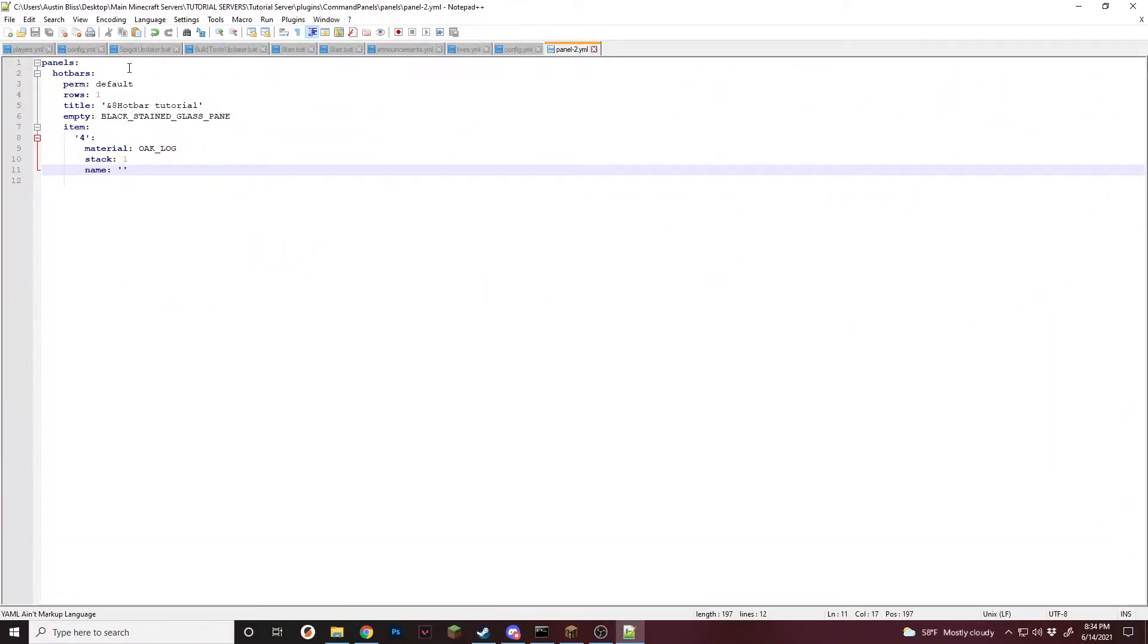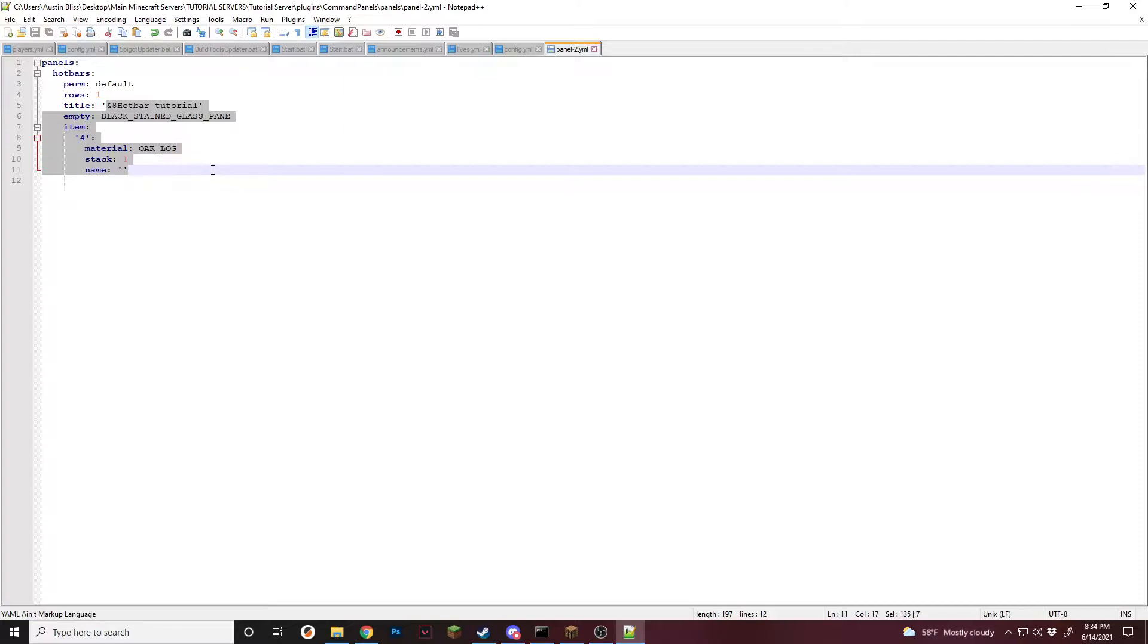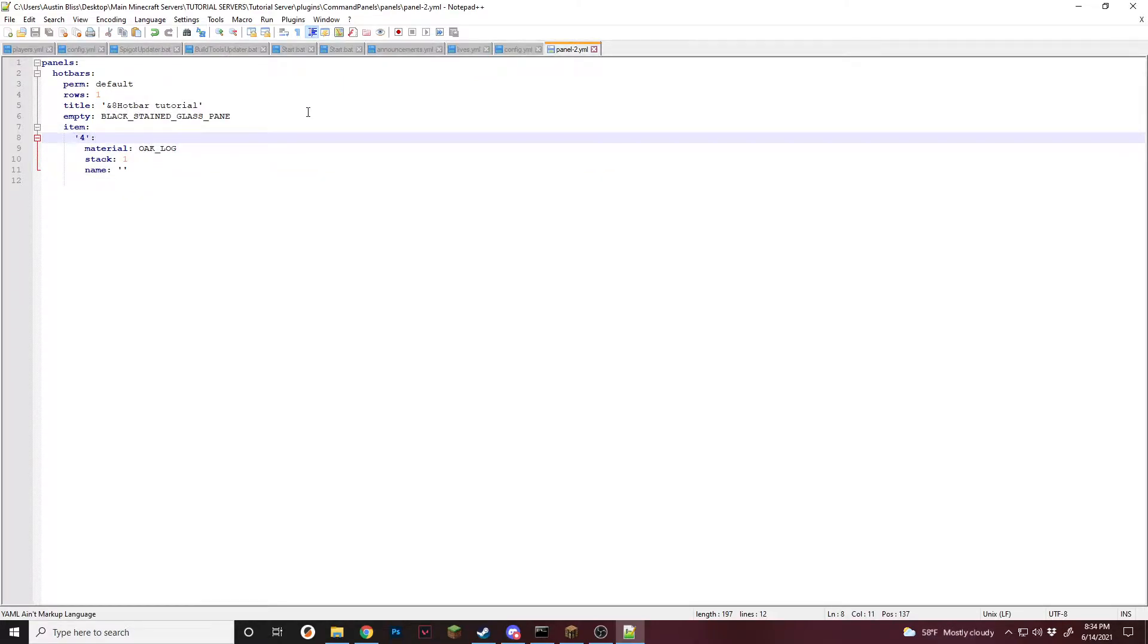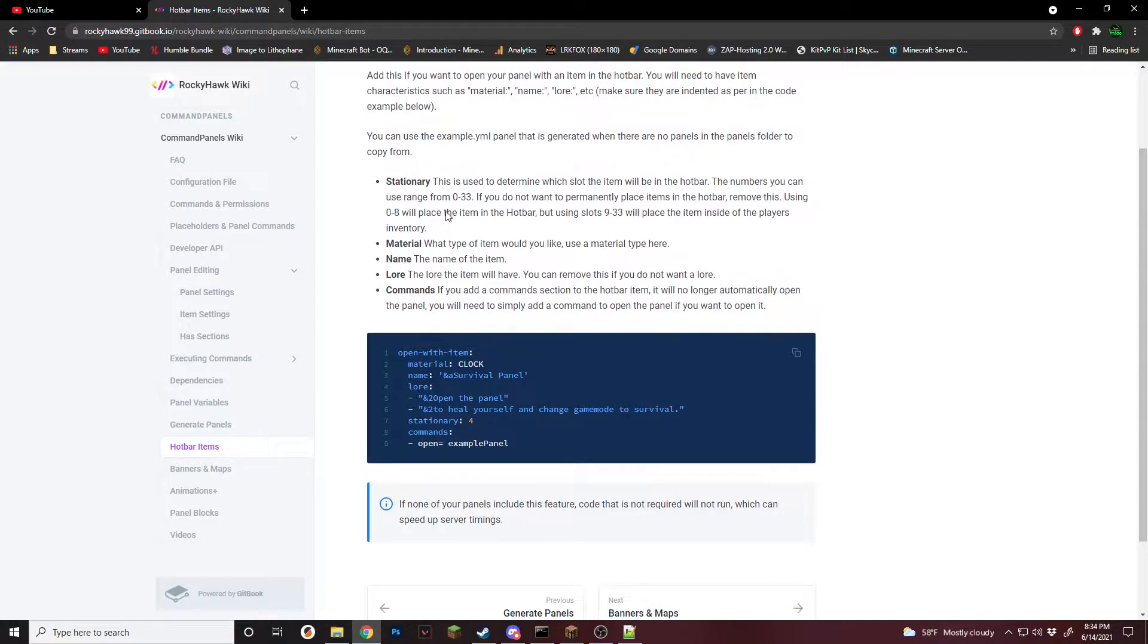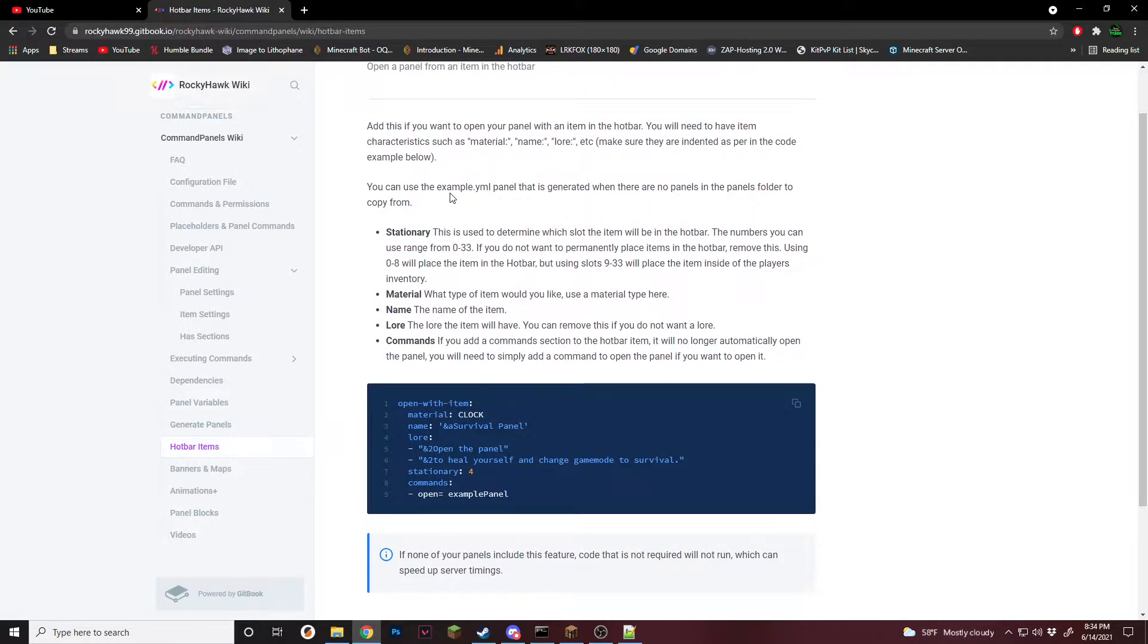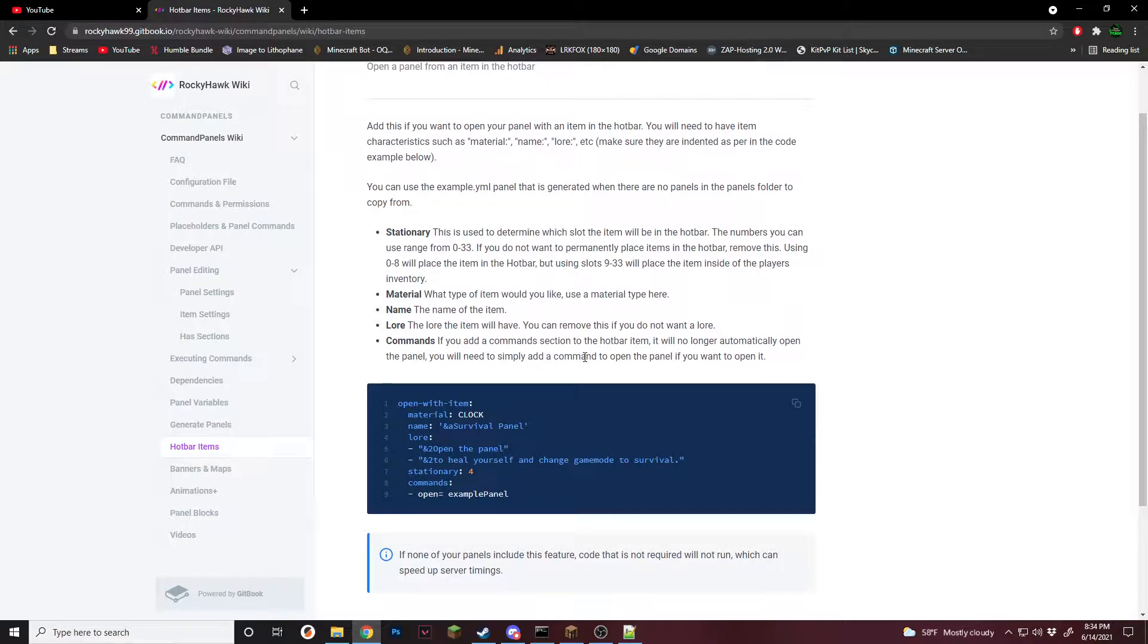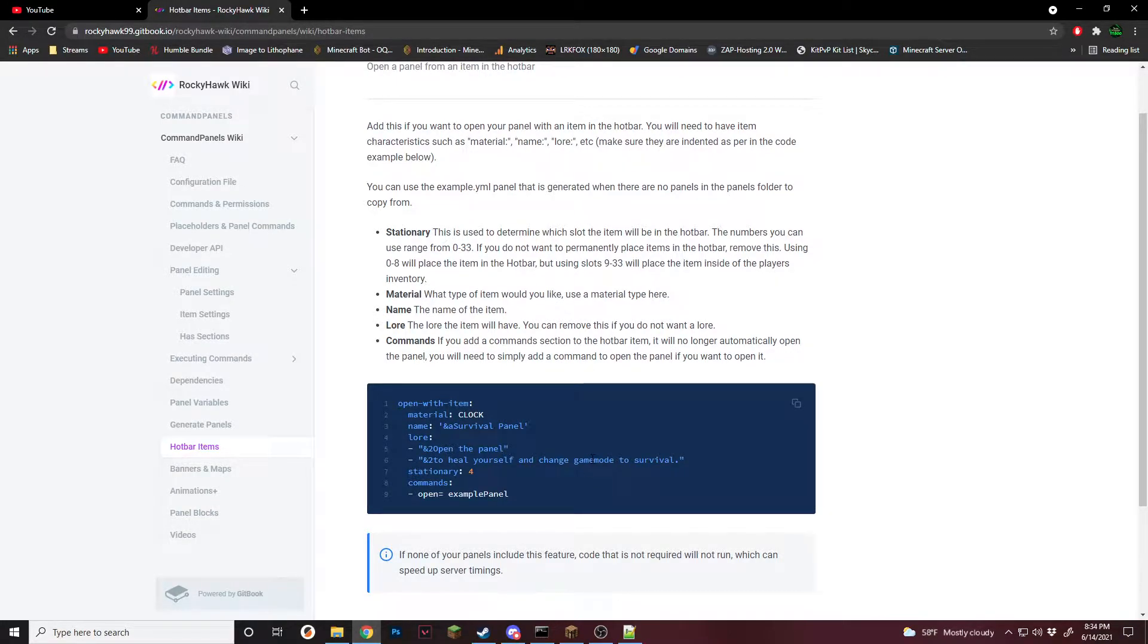In the YML I have created a new panel called hotbars. All this is just normal stuff, one item in it because it's always needed, but anything that's really inside it doesn't matter since right now we are going to be talking about open with item. Open with item is how you set up hotbar items inside of command panels to be able to do things for the player, such as open a panel or run commands and also open a panel at the same time.